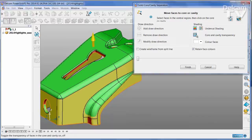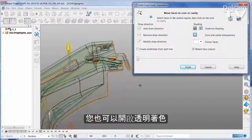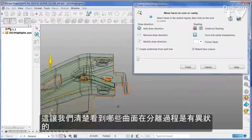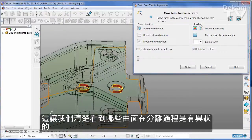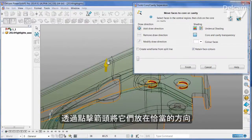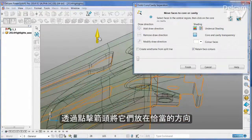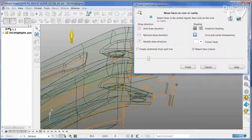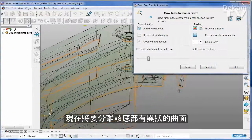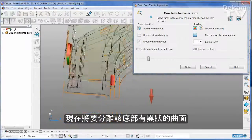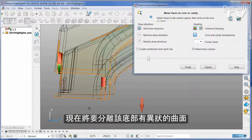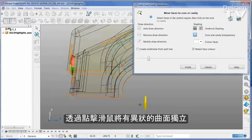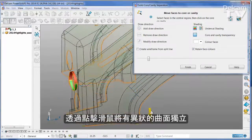You can also turn on transparent shading, and this allows us to see any of those ambiguous faces which can be selected. And then simply click the arrow to put them onto the appropriate part of the tool. I'm going to take this face and the other ambiguous faces that are down in this bottom region and simply put those onto the other half of the tool by clicking on the arrow.